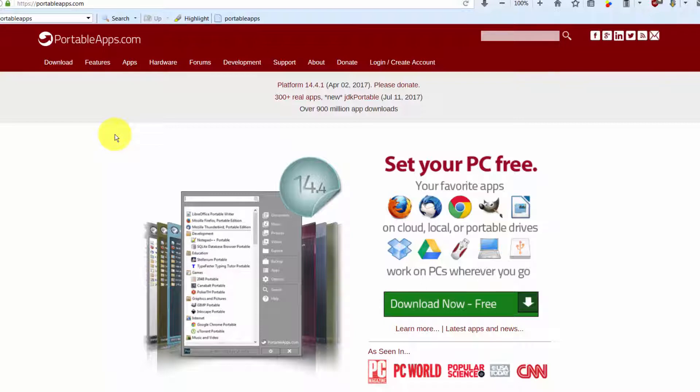You can run these applications from a pen drive without having to install them. The standard for a portable app is it has to be free, open source, it can't leave a trace, so it's not supposed to leave a trace.